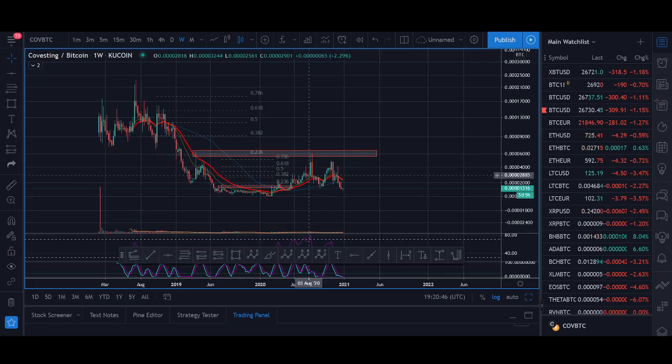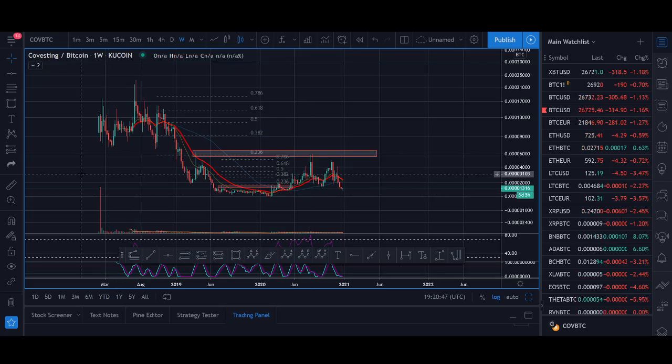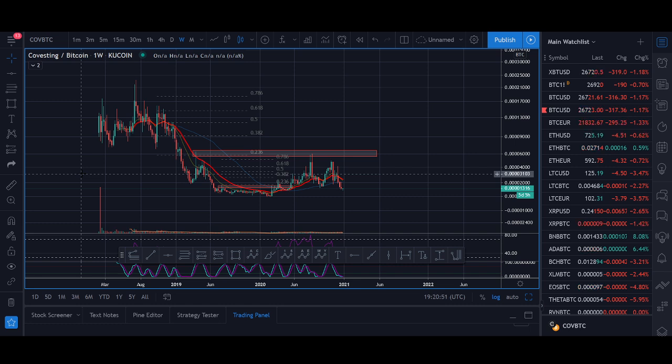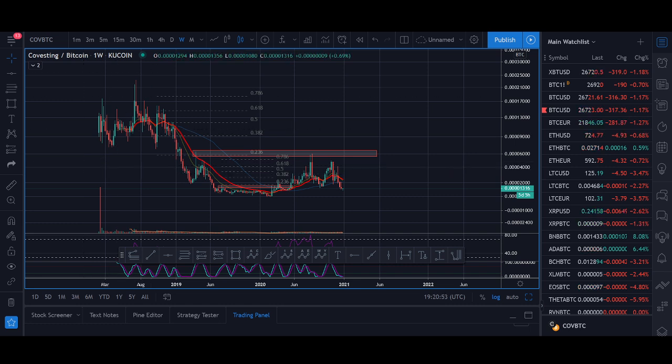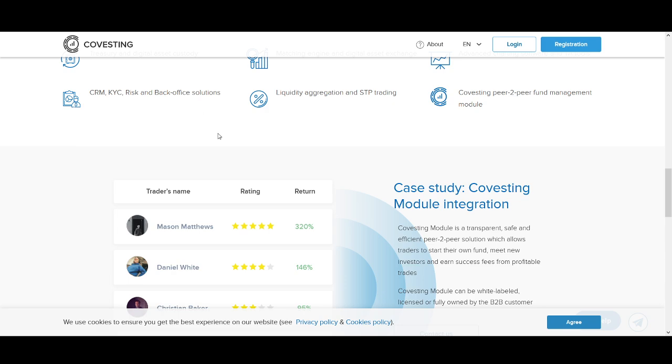Covesting Price Prediction 2021. Welcome back guys, it's Crypto Rocco from Rockstar Trading Channel. In today's video, I'll be doing a review of Covesting.